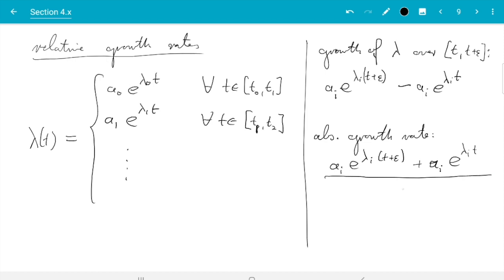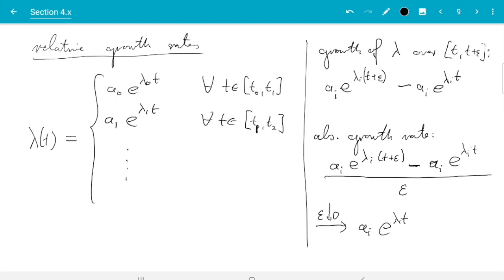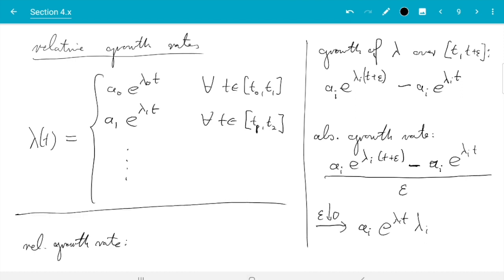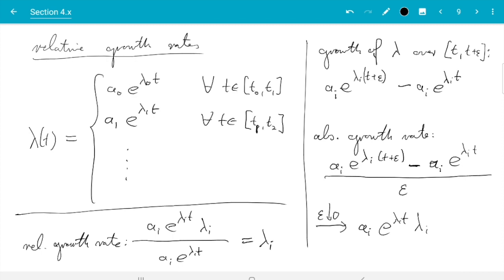The absolute growth rate is that difference divided by epsilon, which looks like a derivative. Taking the limit as epsilon goes to zero, I get the derivative: aᵢ e^(λᵢt) times λᵢ — that's the absolute growth rate at time t. Then I want the relative growth rate, which I get by dividing by the current value aᵢ e^(λᵢt). Those cancel, and I get just λᵢ. So these exponents λᵢ are what we're after — they are the relative growth rates.